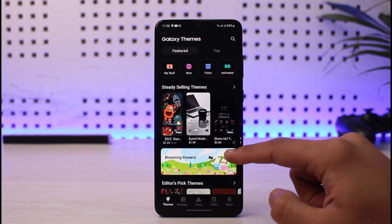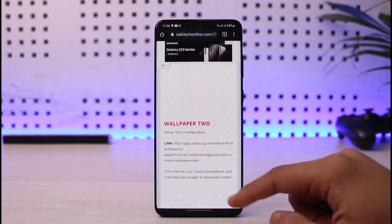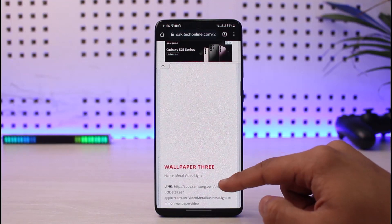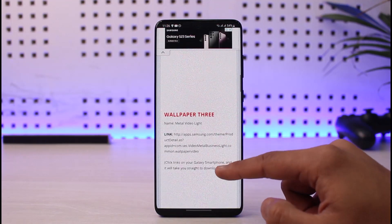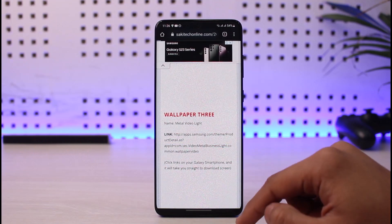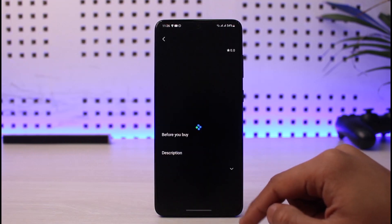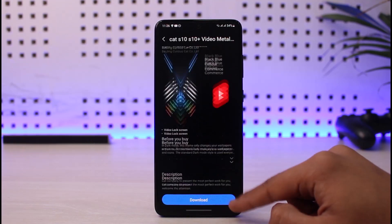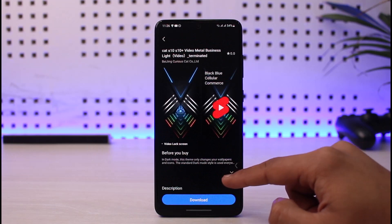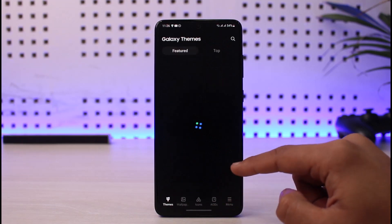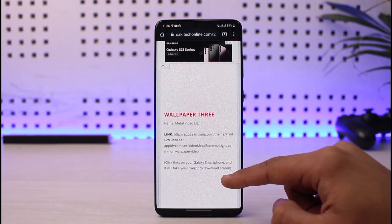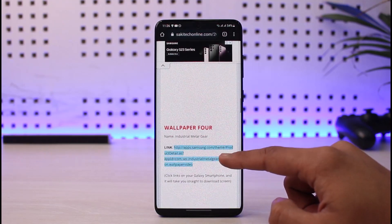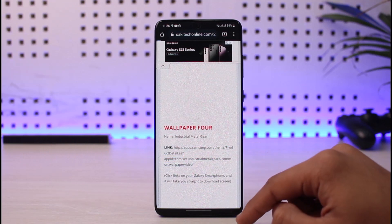Keep in mind these are all live wallpapers. Scroll down and you have Wallpaper 3 — just click on it, then click the download button and download it for your device. Scroll down further and you have Wallpaper 4, just click on the Wallpaper 4 link.